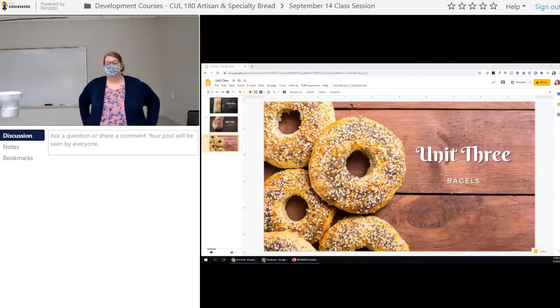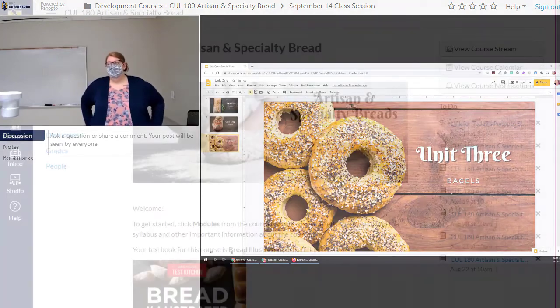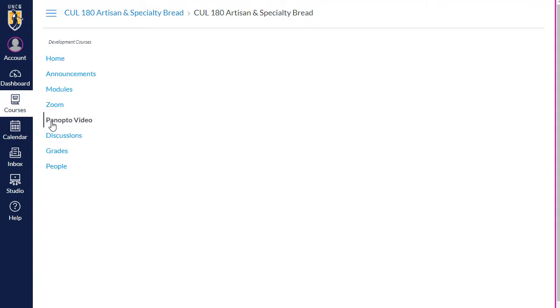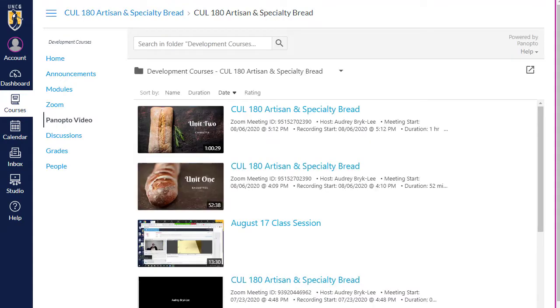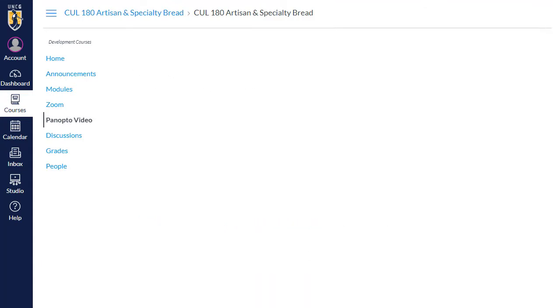There is about a 40-second delay on the Panopto stream. You may also be able to access the streaming video from Panopto Video in the Canvas course. The link will only become available once the stream has started, so you may need to refresh the page to see the stream link once it's begun.